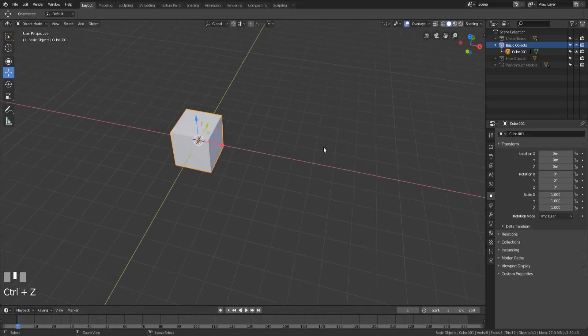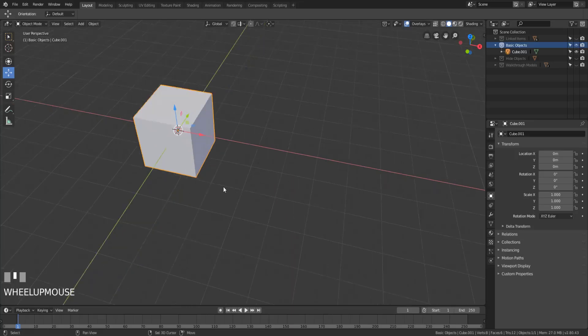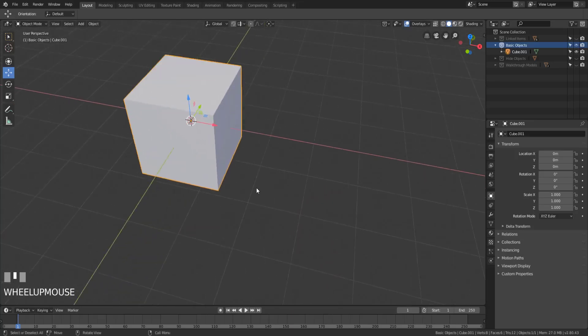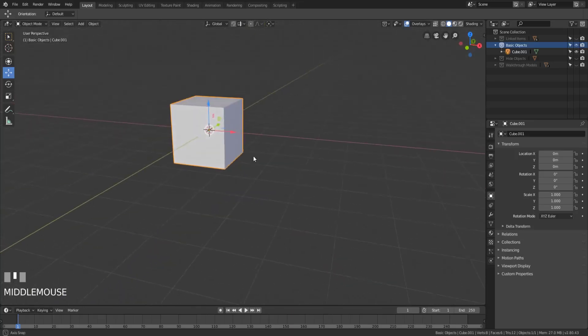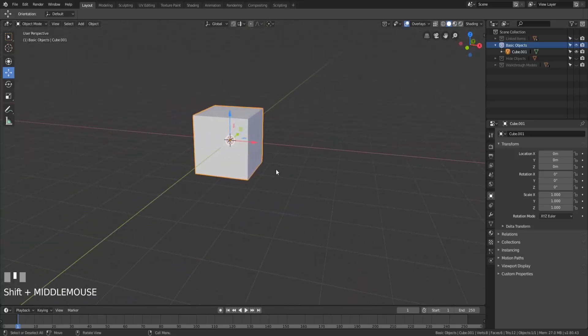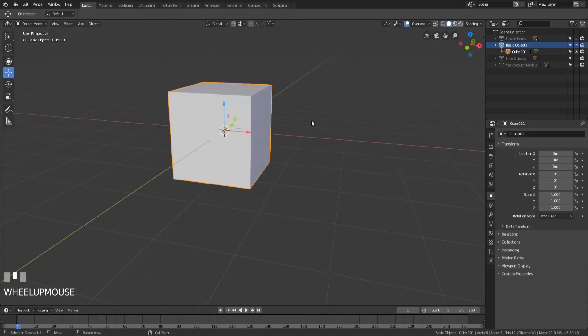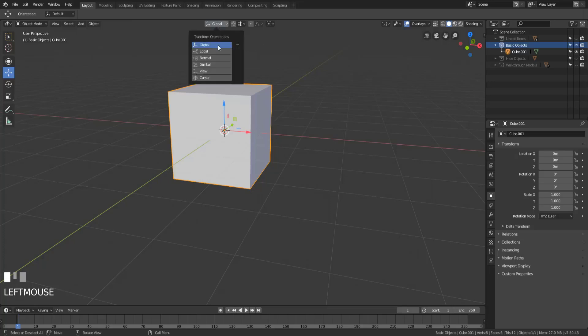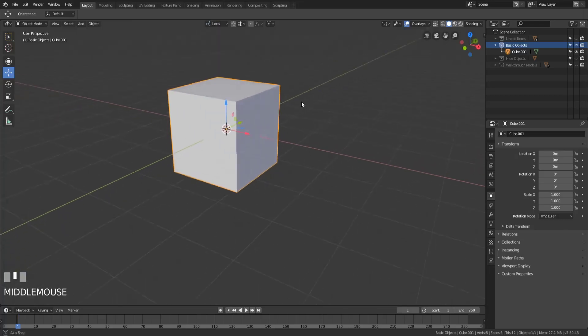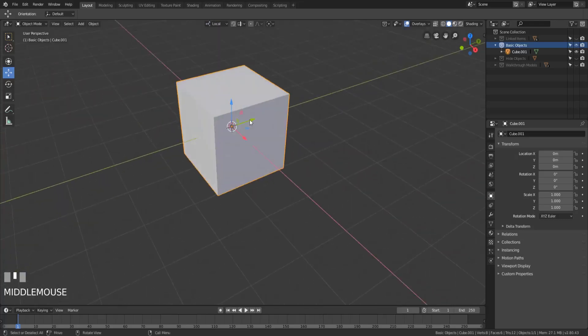That's fine and dandy, but what if we don't want to move it along the global axes? What if we wanted to move it along the local axes to the cube? Well, we could change the transform orientation to local, and then we notice that nothing happens.